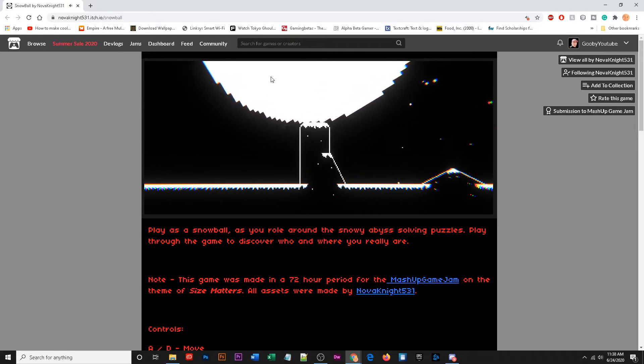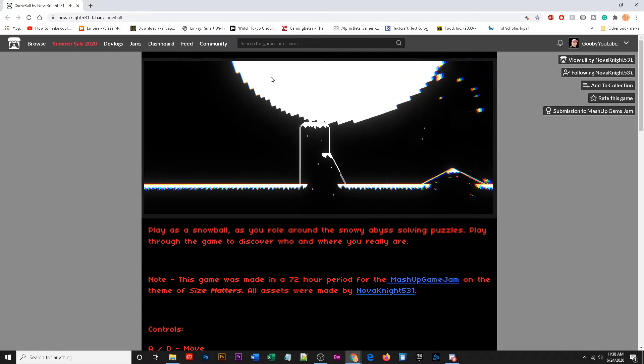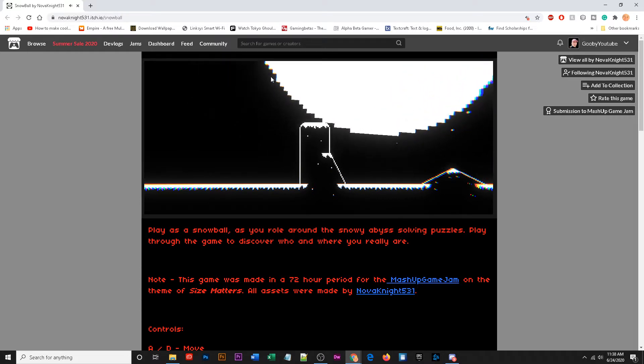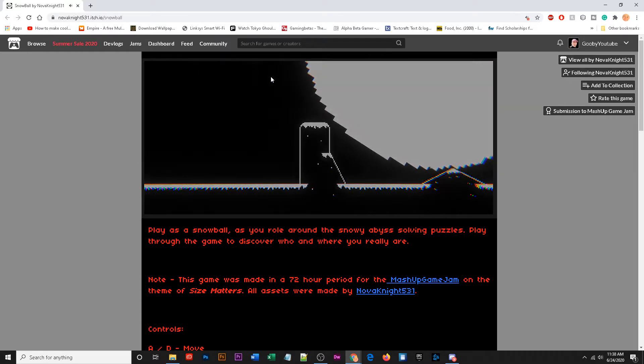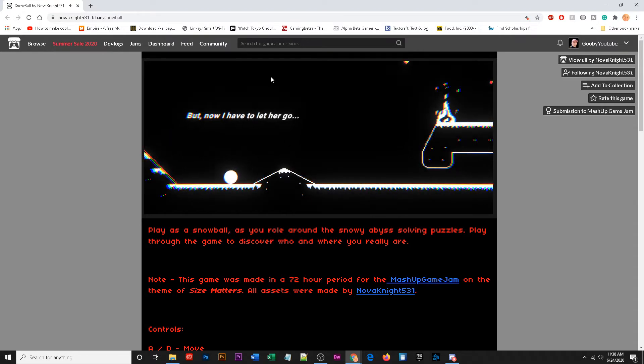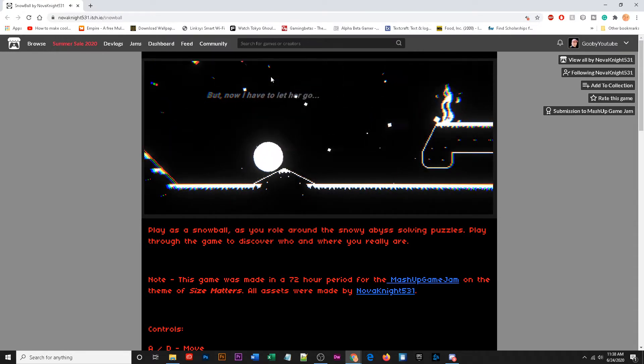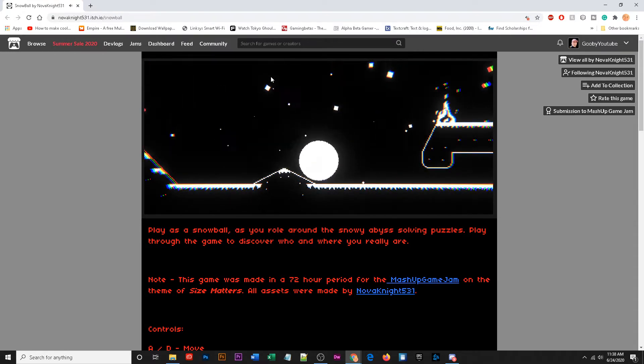So I get bigger if I just slide around a little shimmy on top of this hill. Nope, I might have reached the max size. But now I have to let her go. Oh, I wonder who her is.